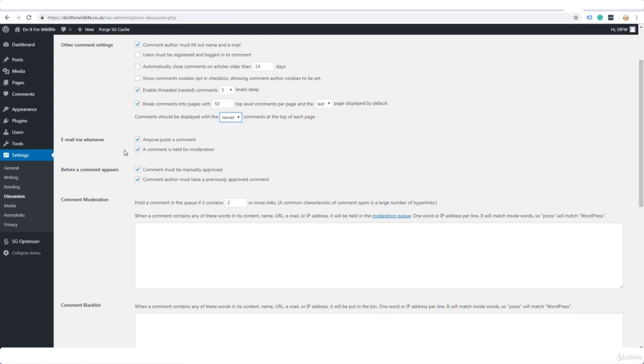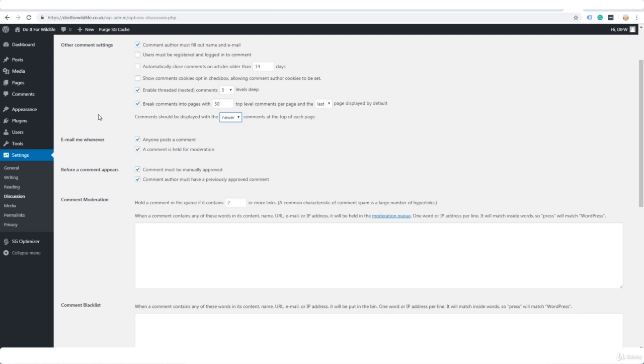Email me whenever anyone posts a comment or a comment is held for moderation. Now you can do that if you wish, or instead you can just log in and check your comments. So we can see that under comments here. Obviously there are none here because this is just a brand new blog that I'm setting up. But if you don't want to receive the emails, untick these here.